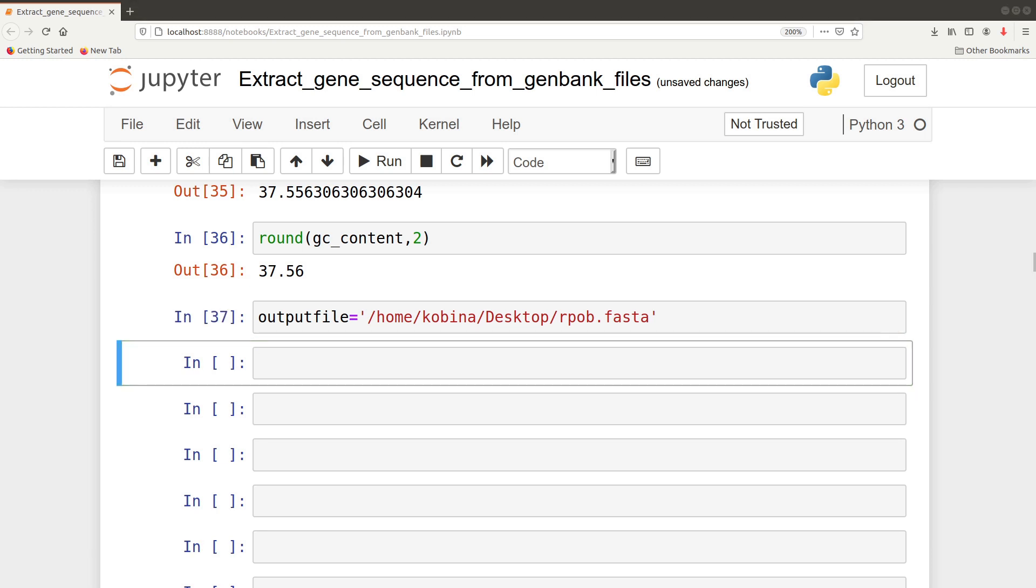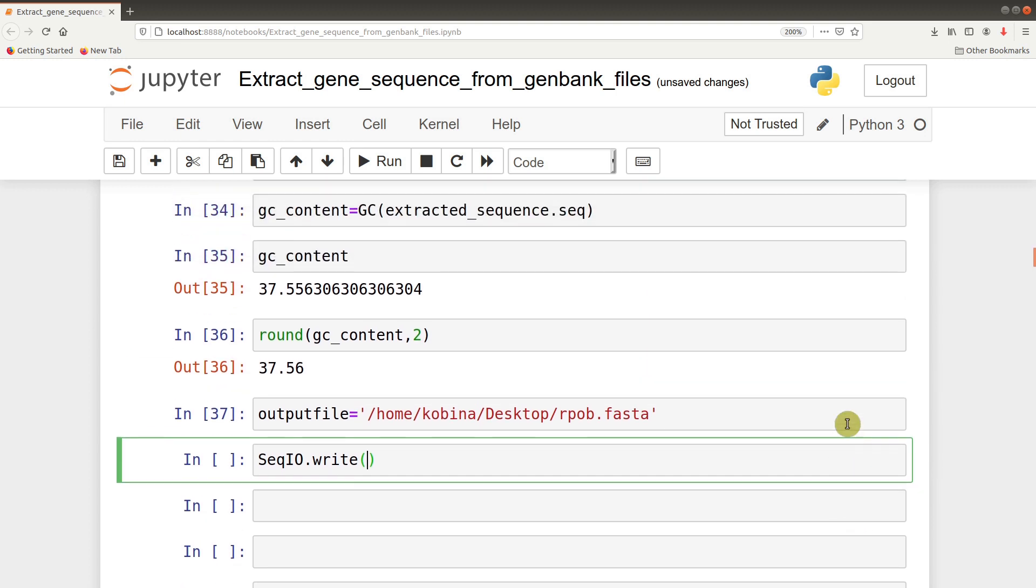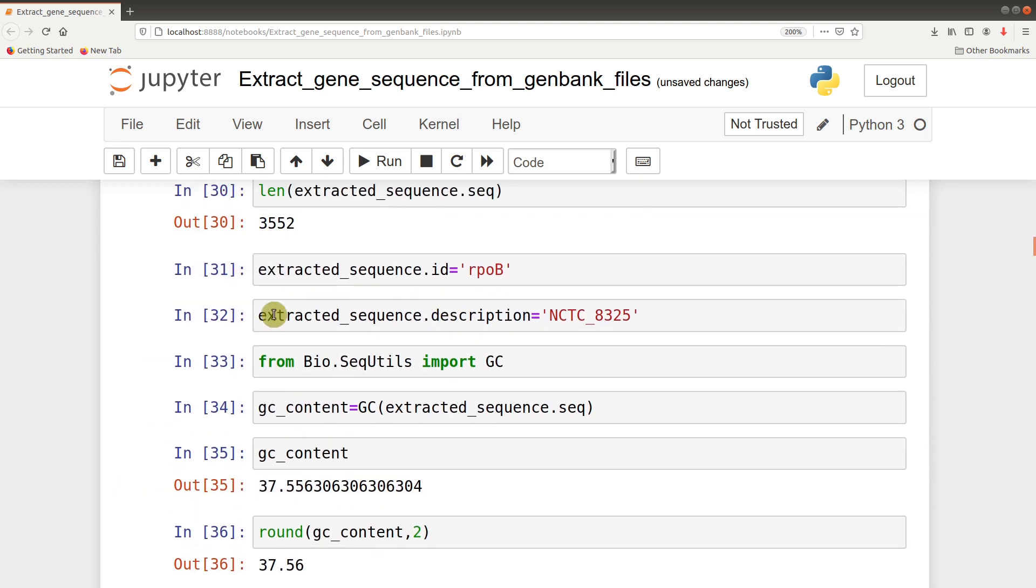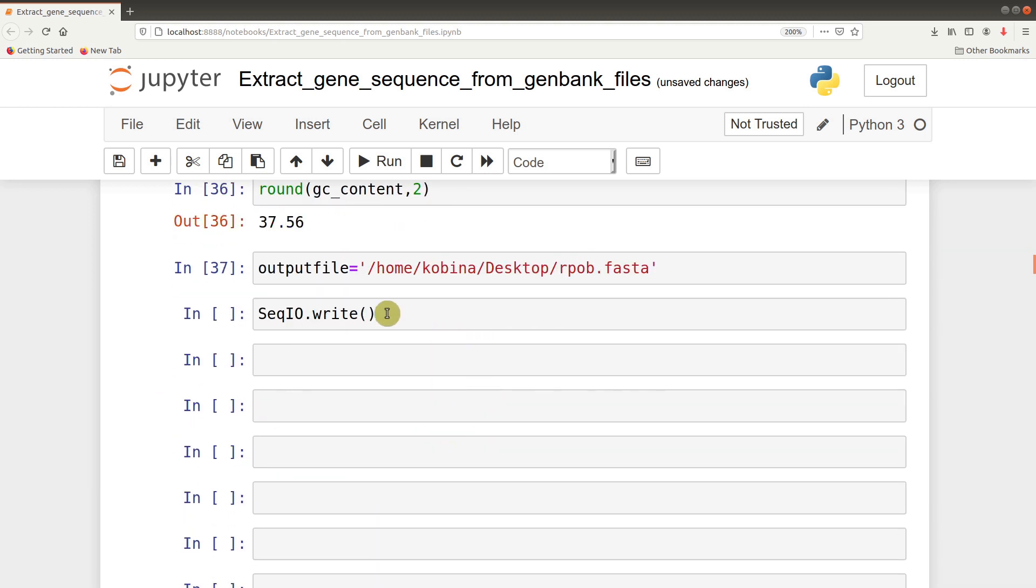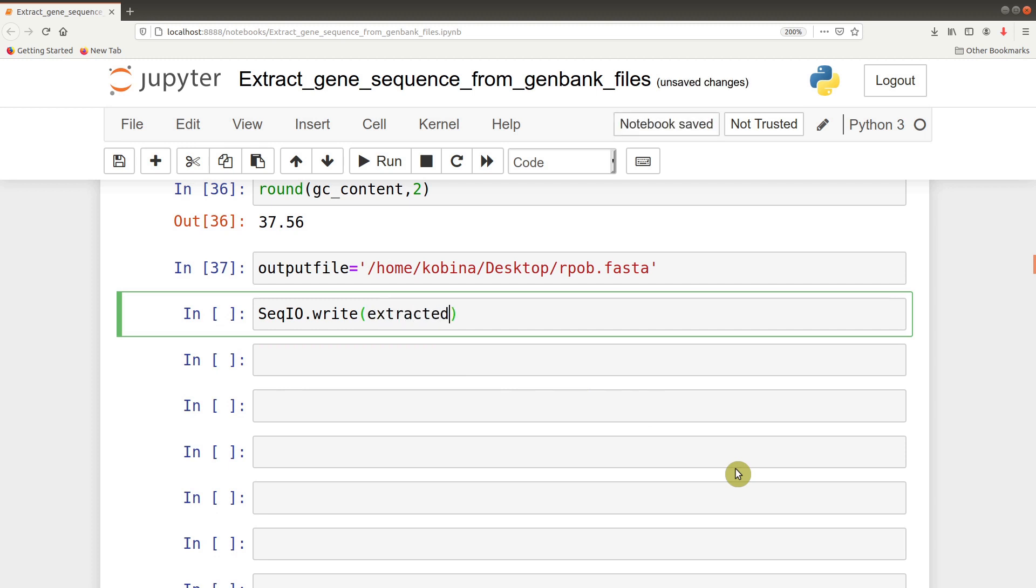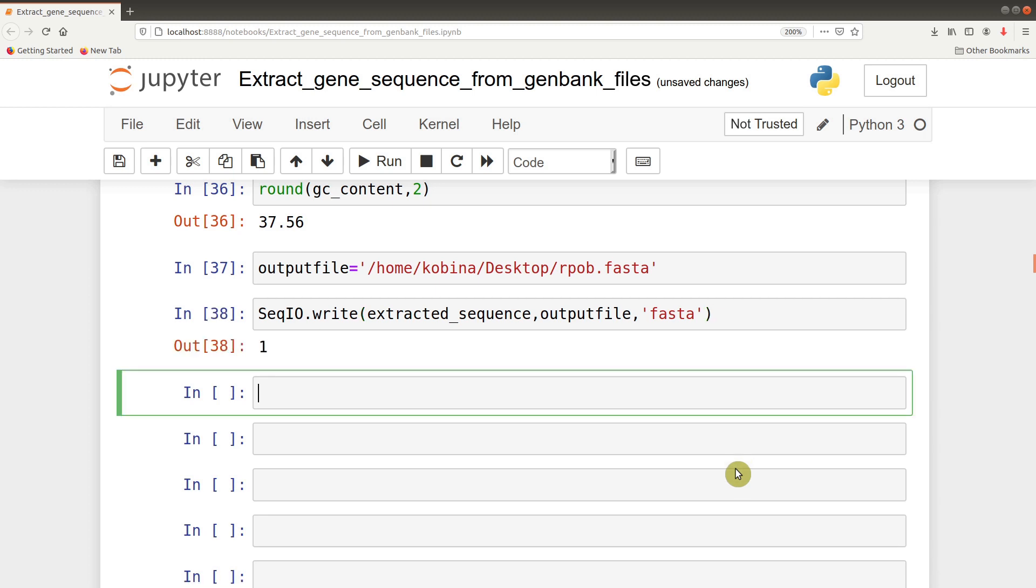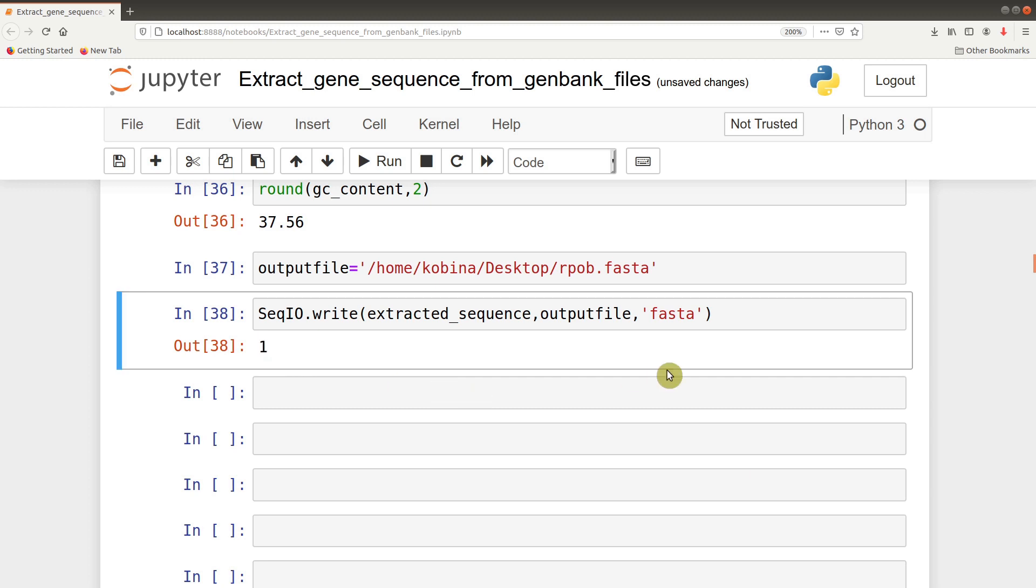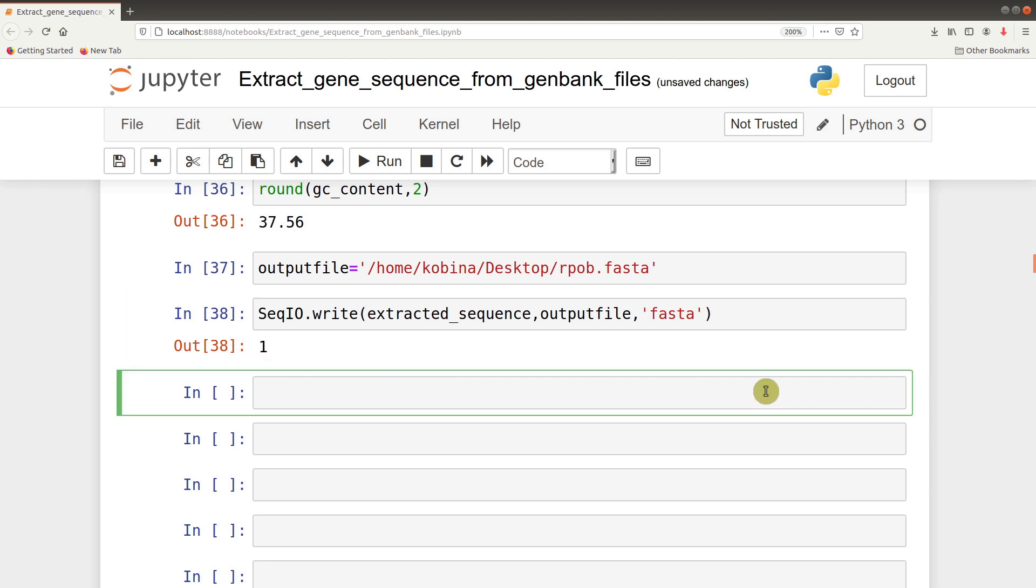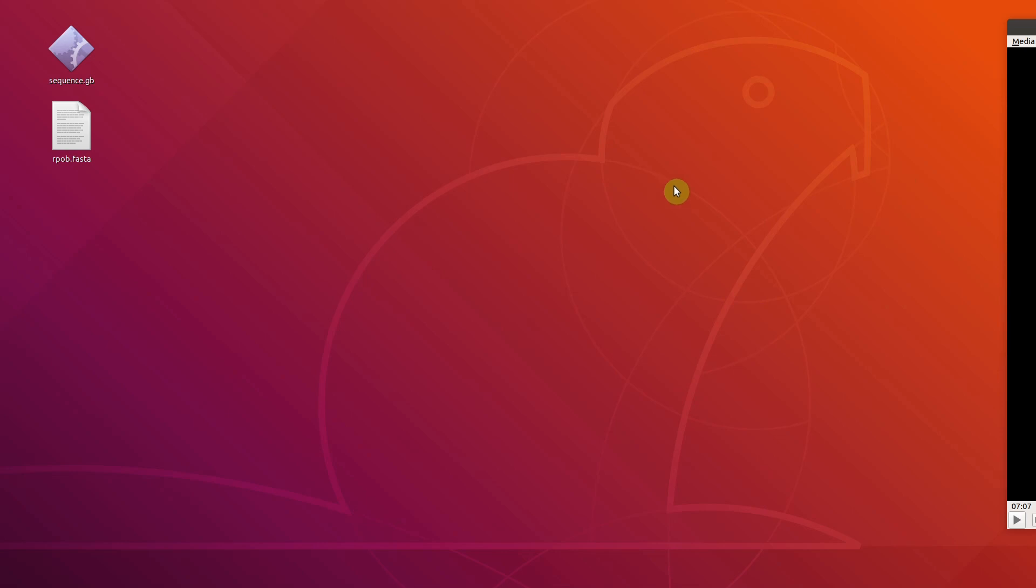After specifying the output file, we now save it finally. We say SeqIO.write. Here we give these details: the sequence object itself which is extracted_sequence, then we give the output_file, and finally the format which is fasta. Once we're satisfied, we now save it. It's indicated 1, which probably means one sequence has been saved. Now let's go to the desktop to check it. Yeah, so there it is.